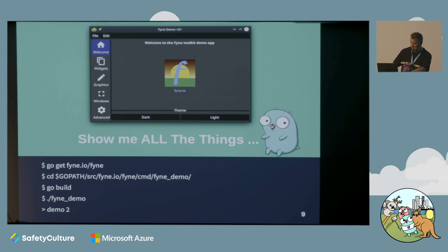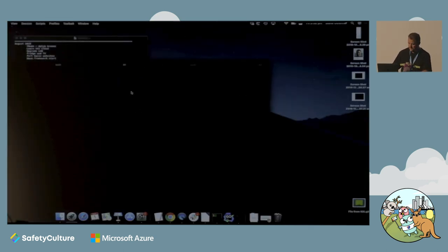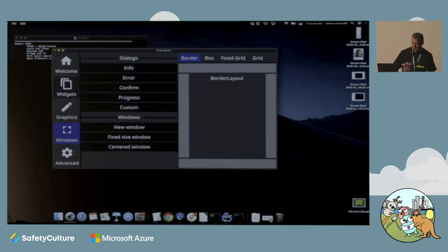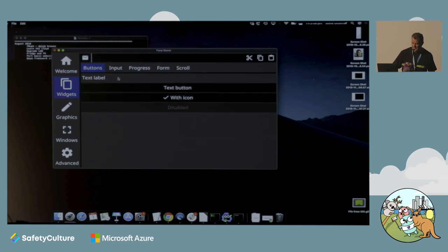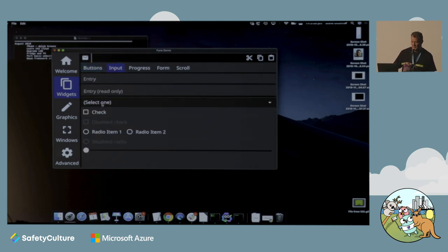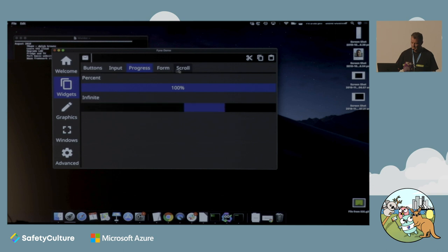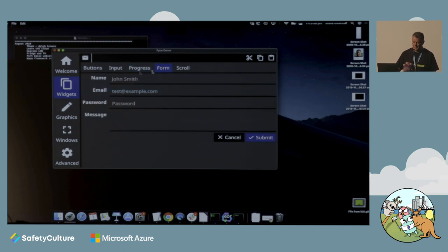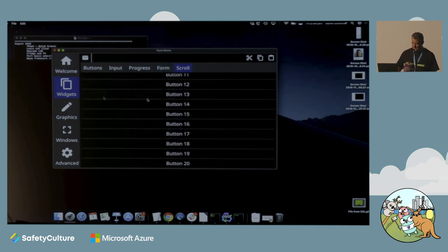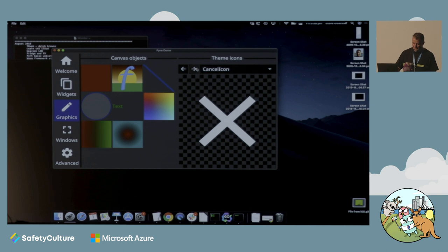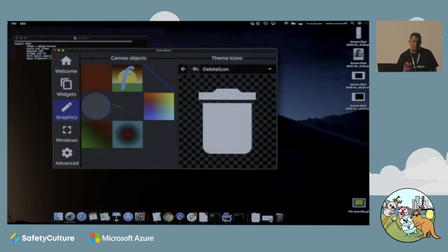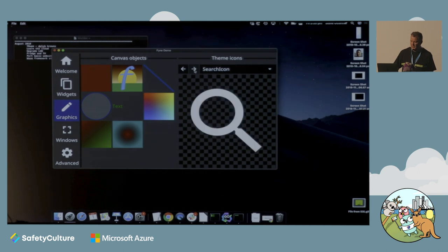Here's our demo application with all the things: a number of buttons, all the usual input fields, checkboxes, radio buttons, slider control, progress bars, a form wrapper so you can have labels and input fields all nicely formatted, automatic binding to cancel and submit buttons, scrollable areas, a number of graphics widgets, including built-in SVG icons that are there as resources you can use inside your application. There's a lot of tools there that will very quickly get you up to speed.